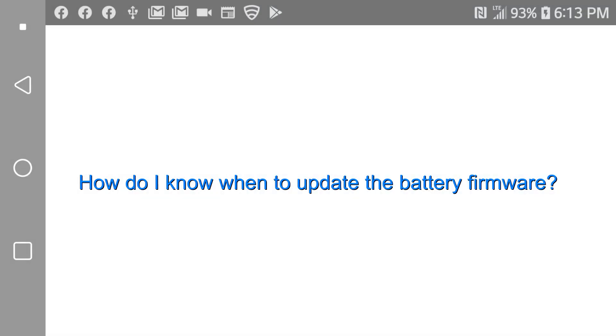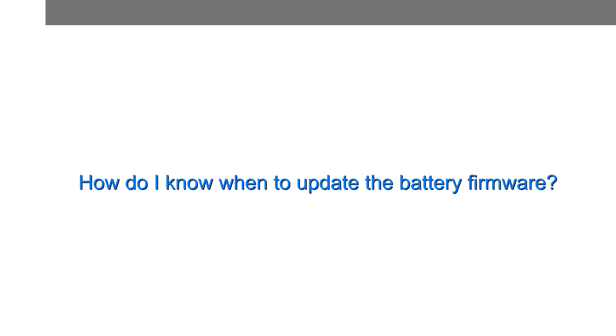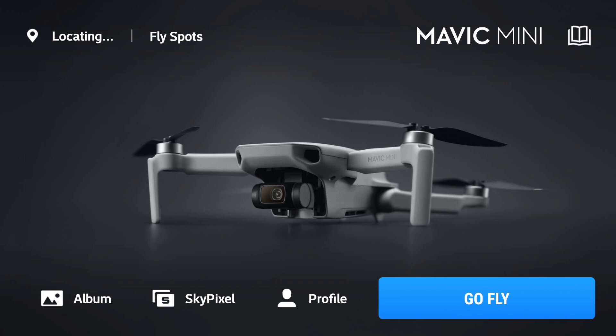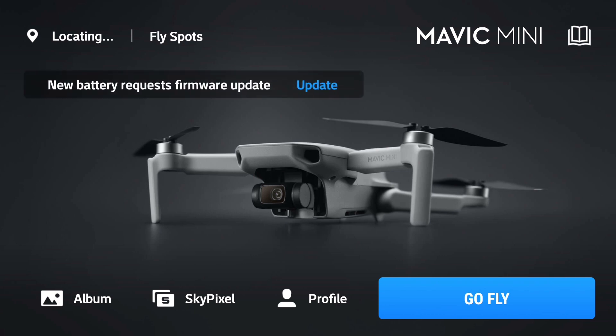First question, how do I know when to update the battery firmware? The way you usually find out is by simply powering on your quad and your controller, and then you see in the DJI Fly App a message come up saying that you need to update the battery firmware.